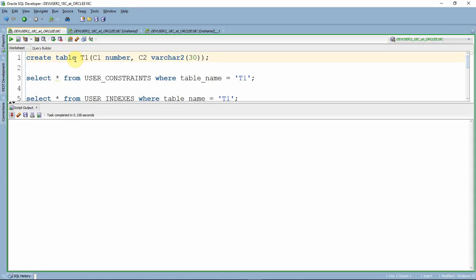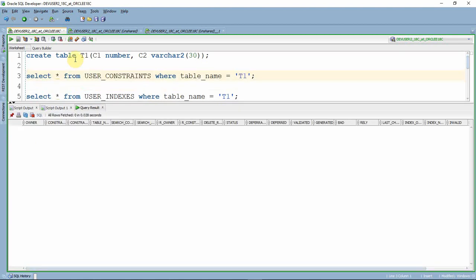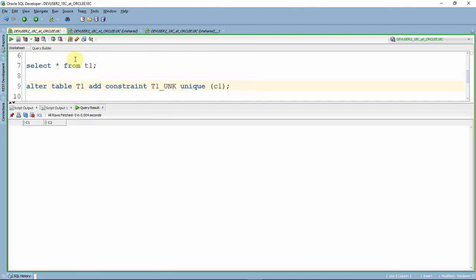Here is the first example. I am creating a table called T1 which consists of two columns, C1 and C2. I have just created the table and I am not creating any constraint or index on it. Before creating a constraint, let us quickly check the user_constraints data dictionary table to ensure there is no constraint, and obviously there is no index. I am querying from user_indexes just to show that there is no index on this table.